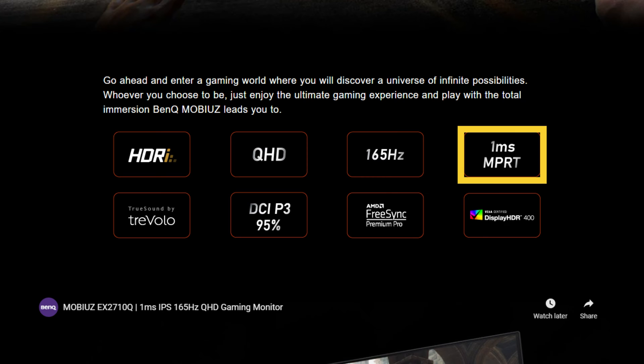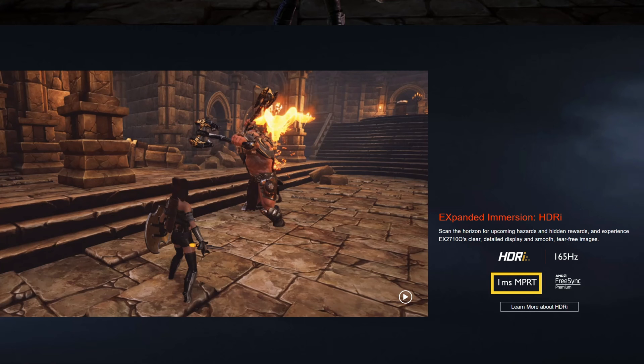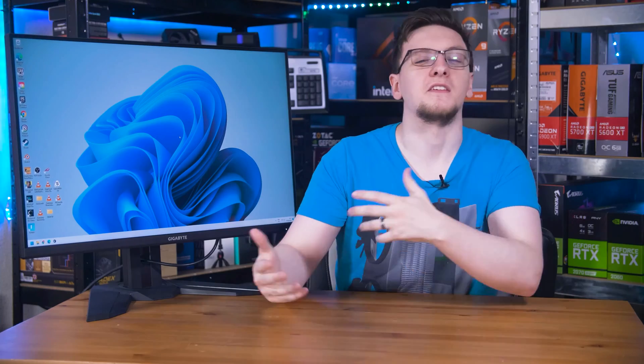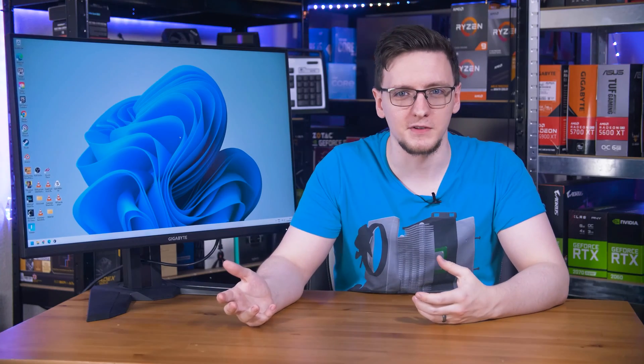They get away with this because monitors or response times in particular are an area that many reviewers don't cover and most gamers aren't overly well informed about.